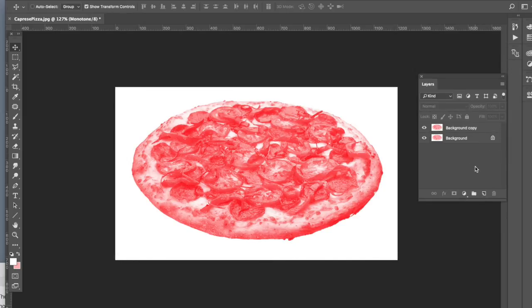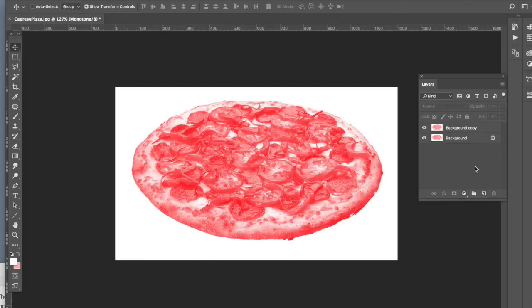Now there are a lot of other things that you can do and a lot of other adjustments that you can make, but I'm just keeping this demo simple and just showing you a very simple way of making a one color image in Photoshop.